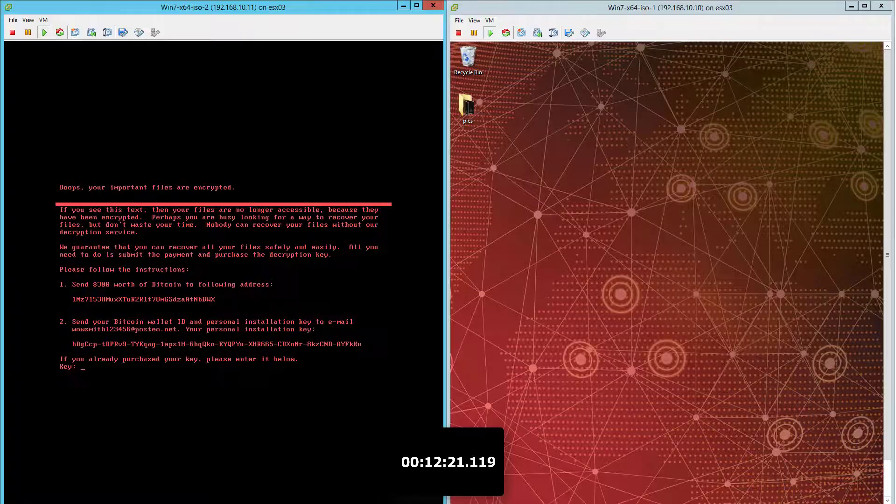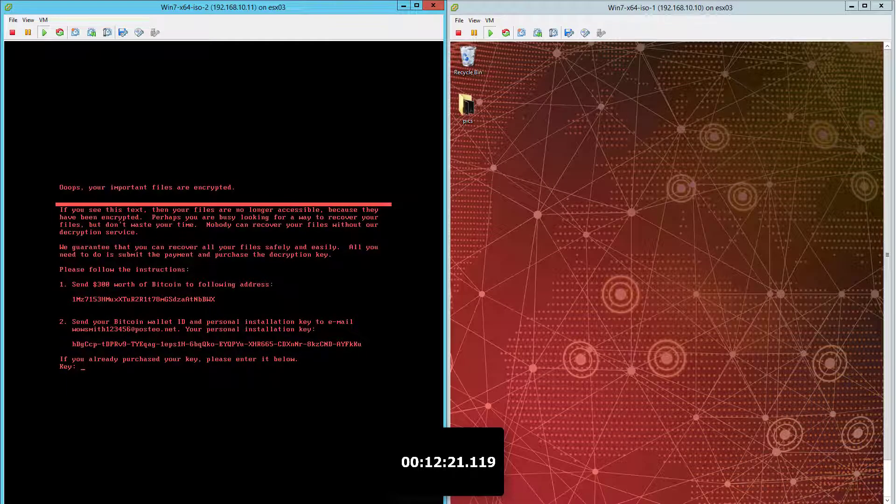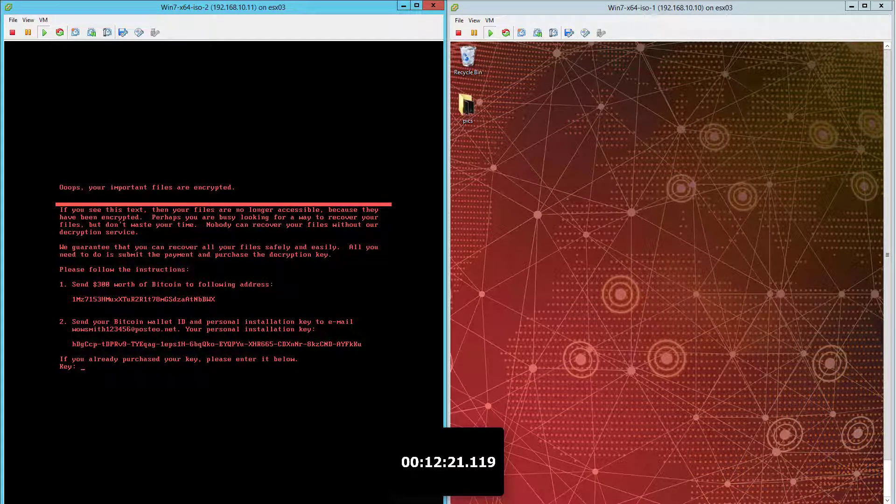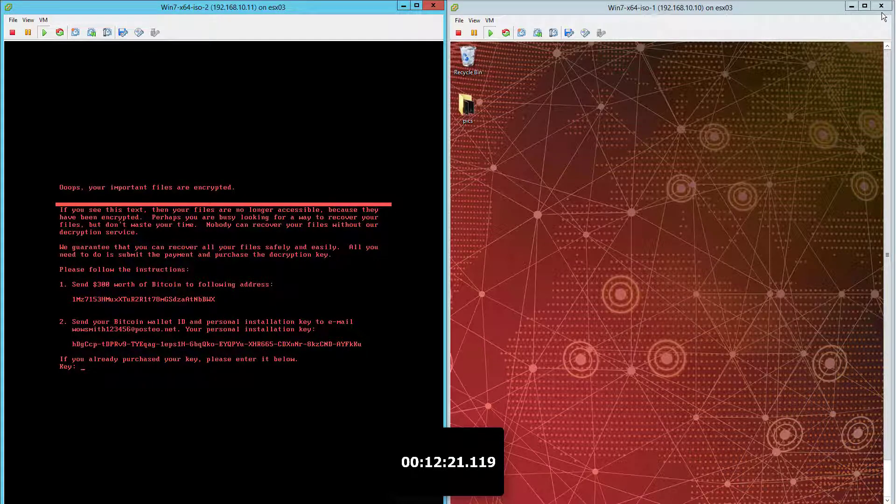As you can see, the first box without CrowdStrike Falcon installed does get infected and encrypted just like the first time. But the second box this time shows no activity, is not rebooting, and is not getting infected.